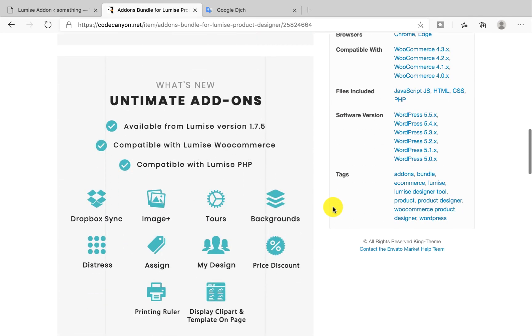With this amazing add-on, you can assign templates for products and set background images for the design editor. You can also add distress effects, and all of your resources can auto-sync from Dropbox. It has an image library plus. You can build tours for new users and display template cliparts in a single page.